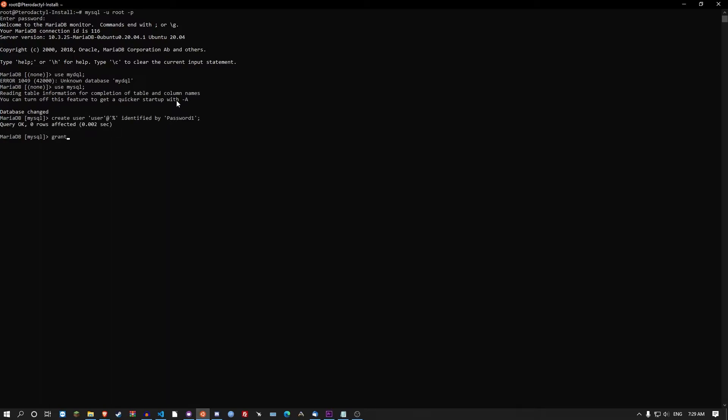You want to GRANT ALL PRIVILEGES ON *.* TO 'user'@'%' WITH GRANT OPTION; Then you want to flush privileges; and then exit and that's finished.